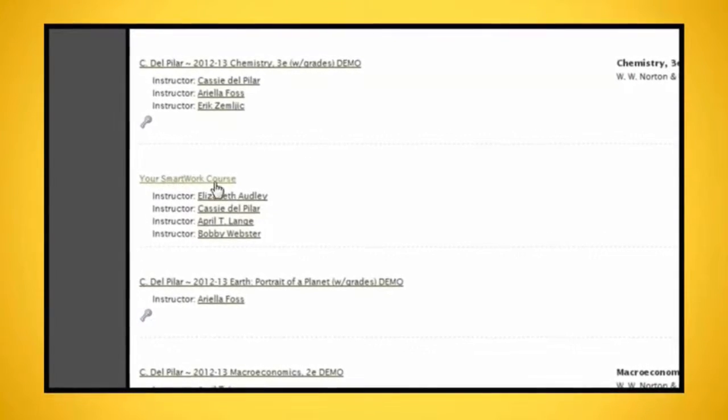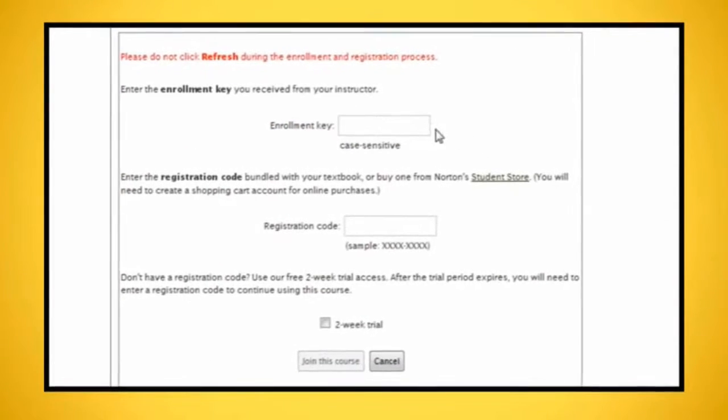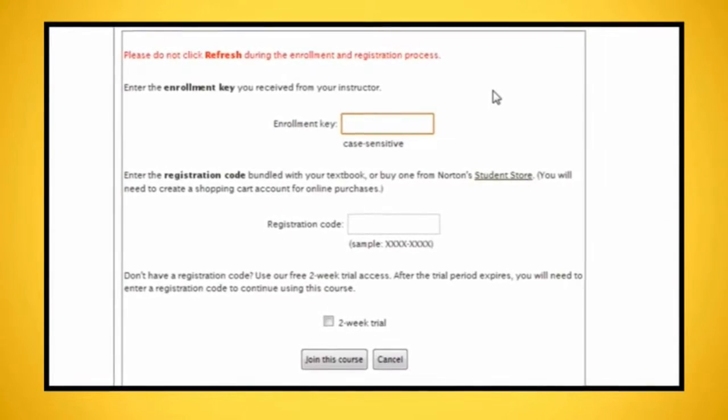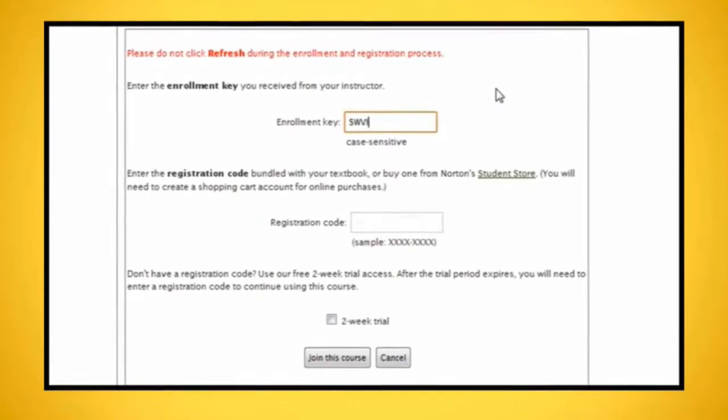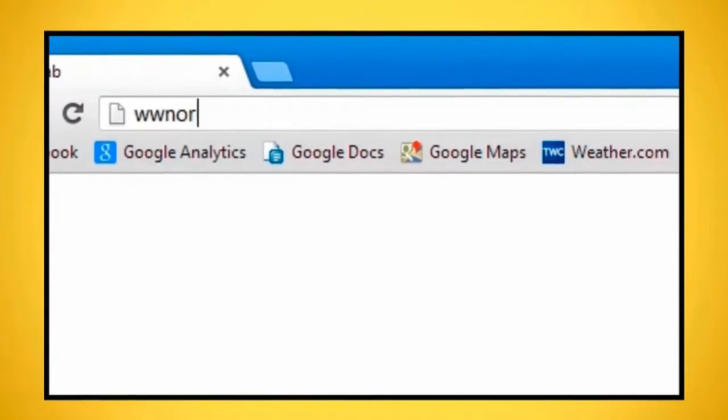Use the enrollment key provided by your instructor and your registration code if you've purchased SmartWork and eBook access for multiple terms.